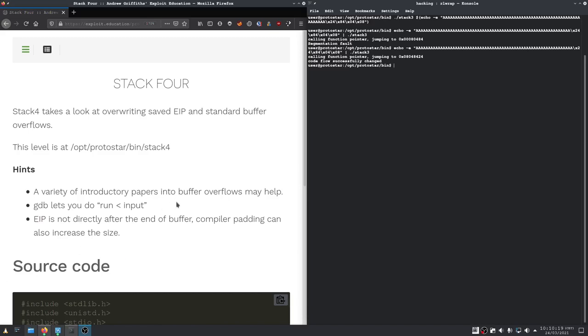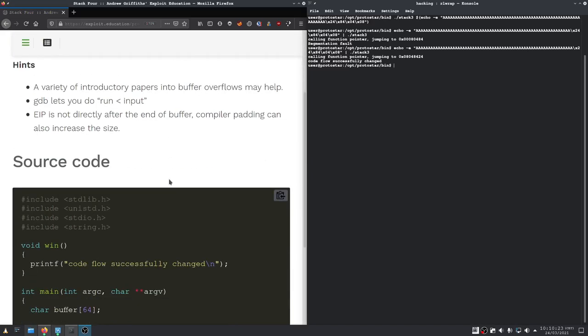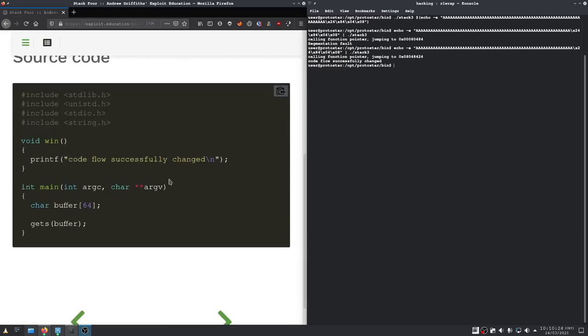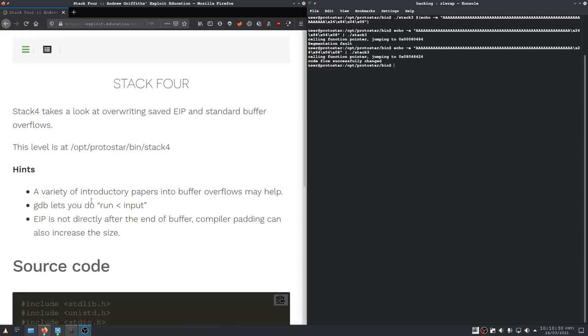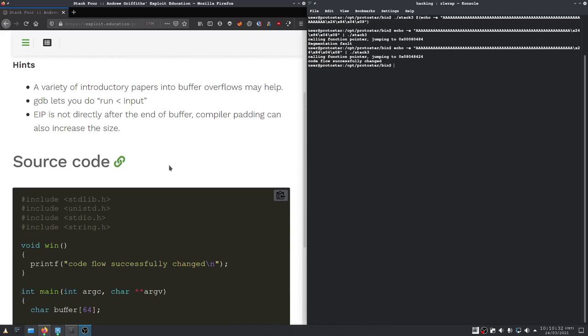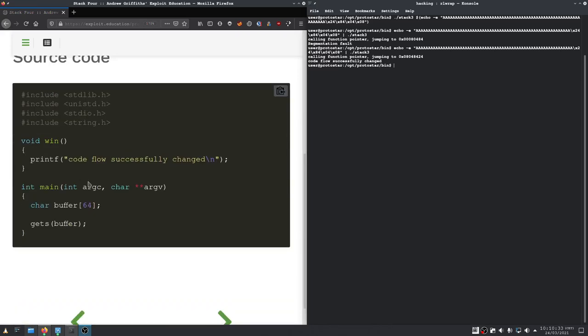Welcome back and this time we will do stack 4, which is actually the first real buffer overflow where we have to override the return address that's pushed onto the stack when calling a function.